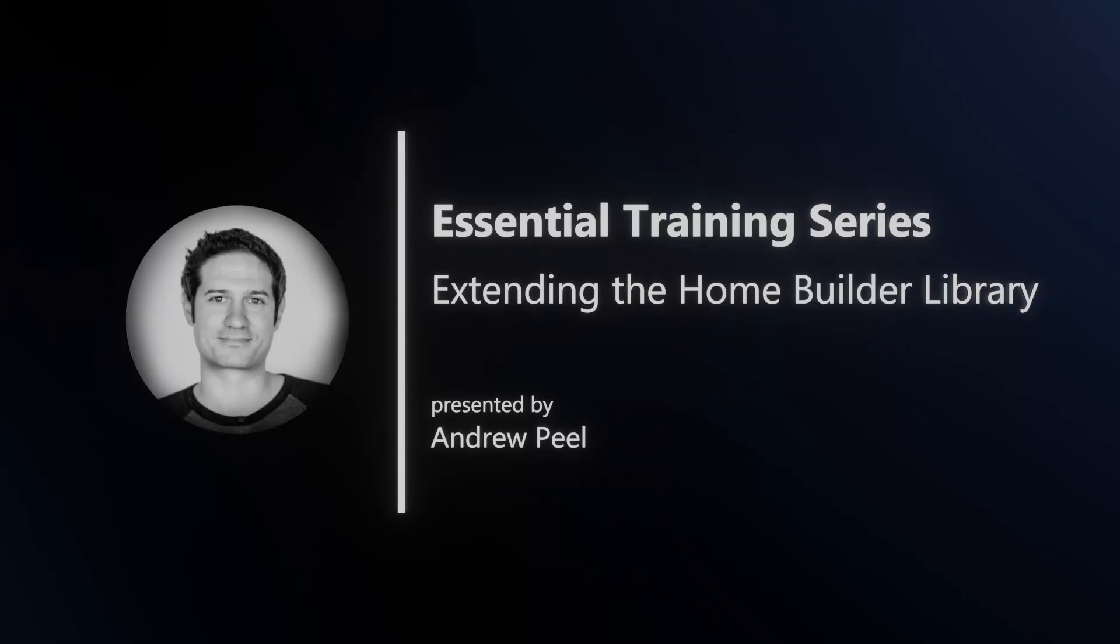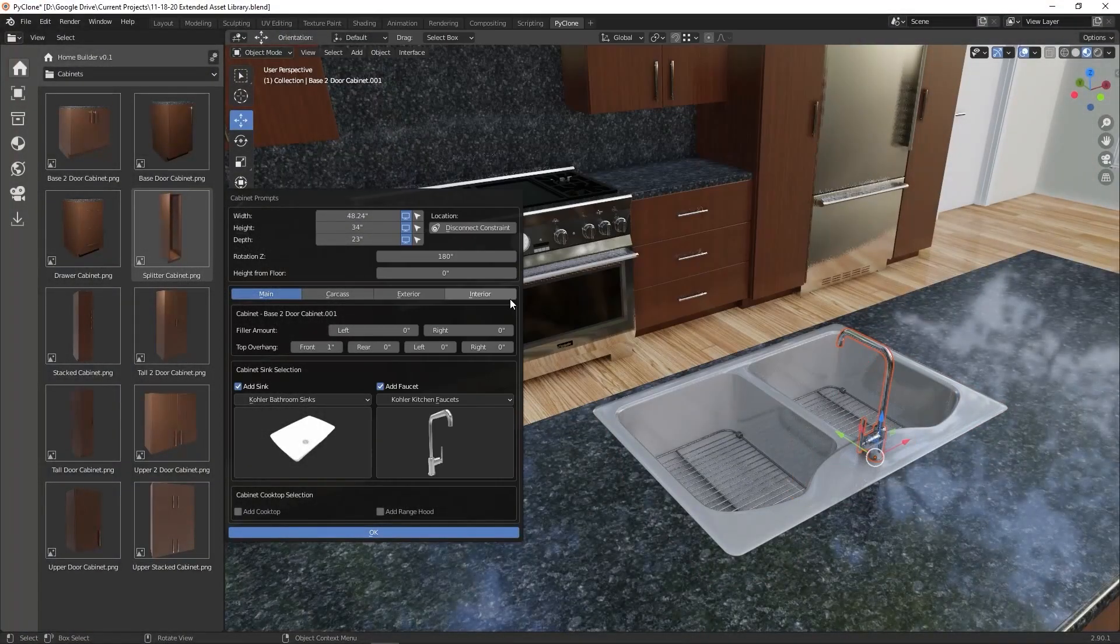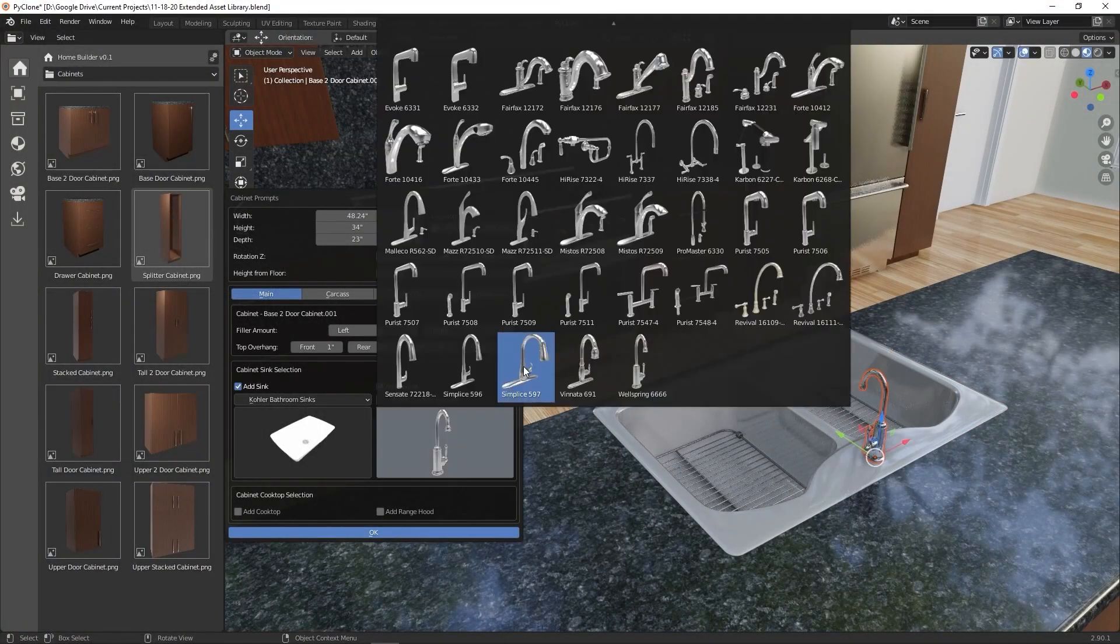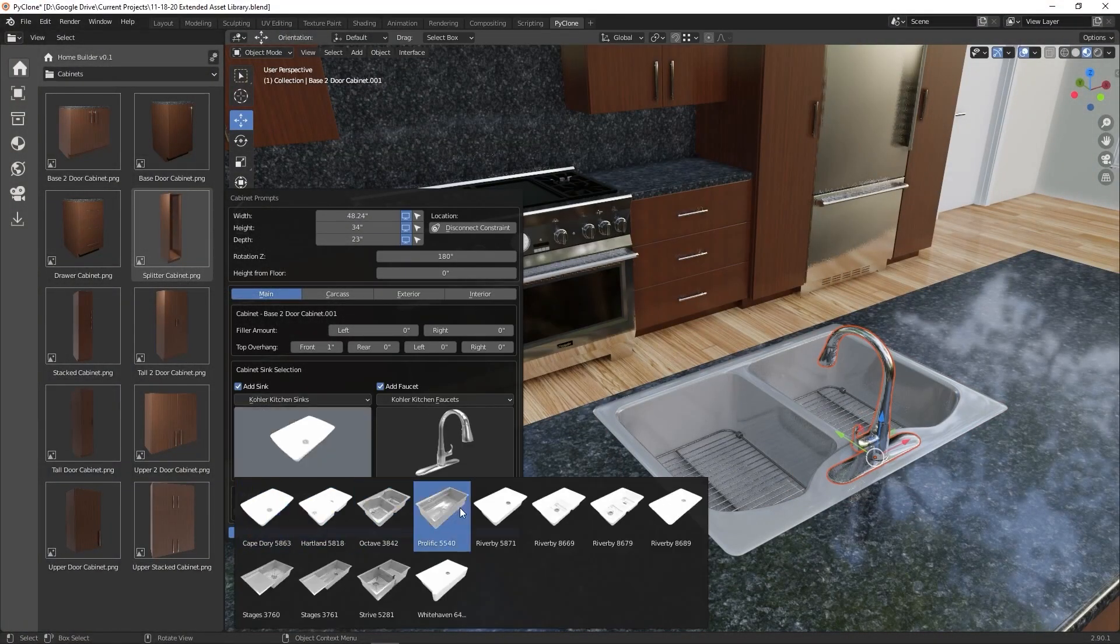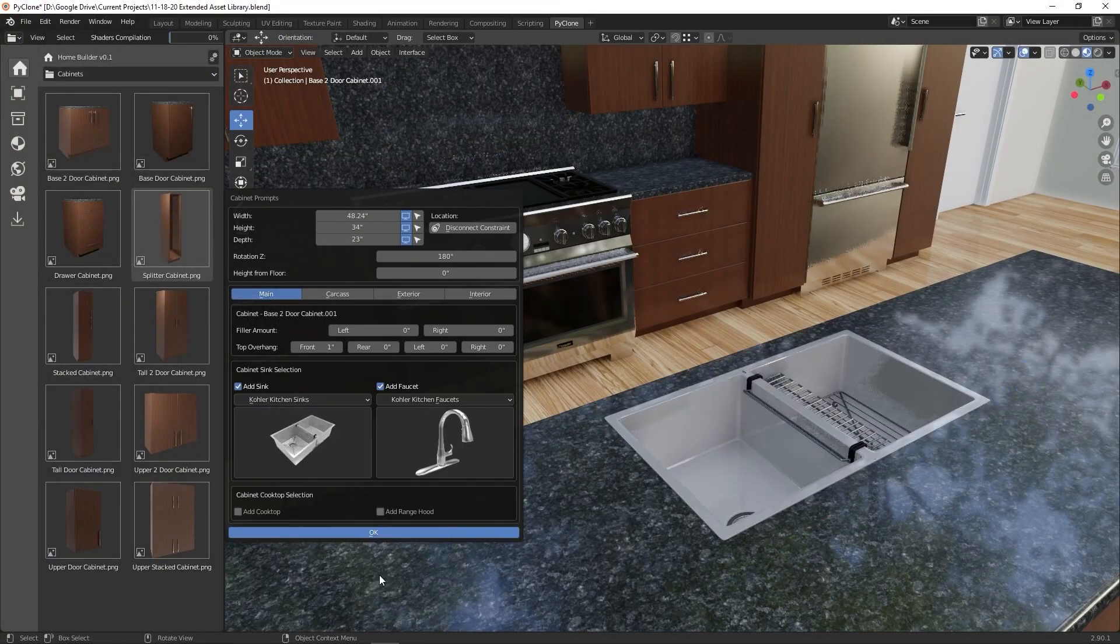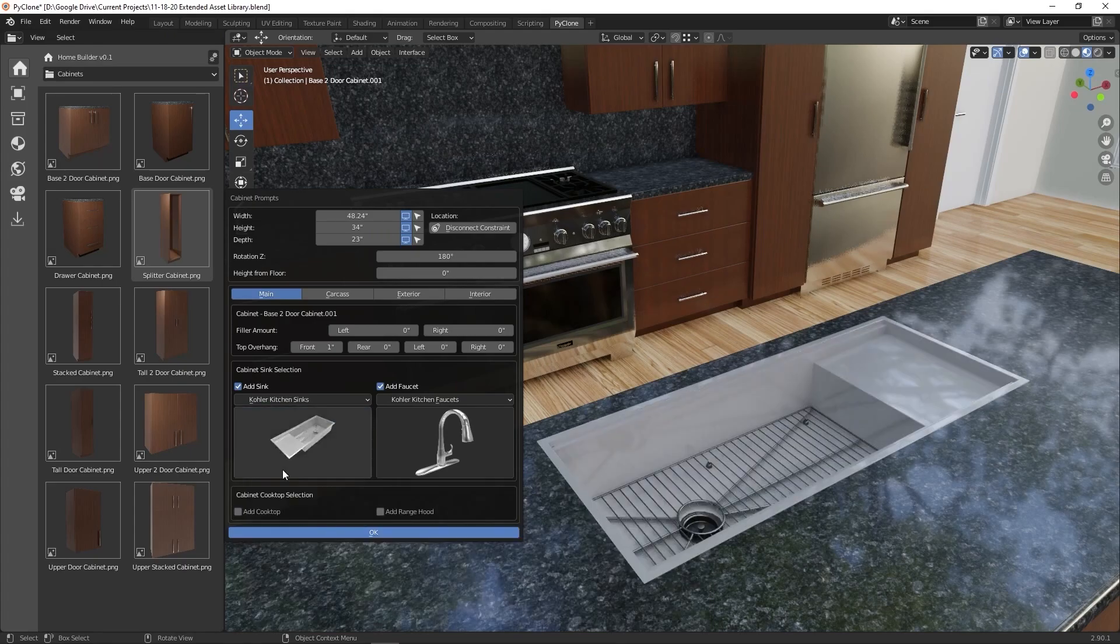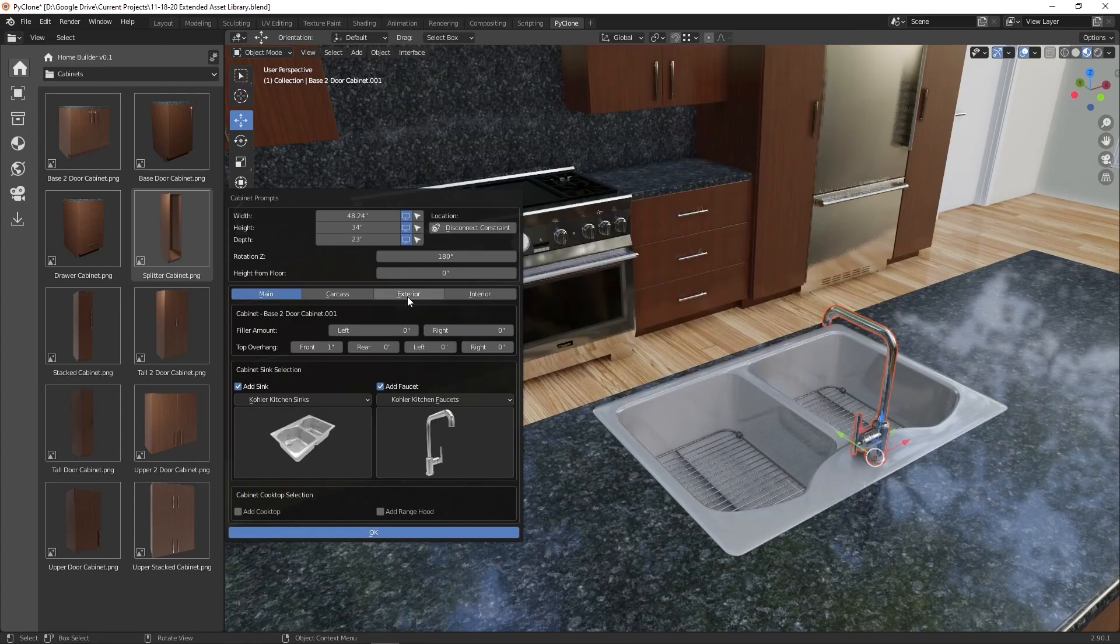Hello, my name is Andrew Peele and welcome to the essential training series for extending the Home Builder Library. This is a series of training videos that explain how to create assets that automatically load into the Home Builder interfaces.